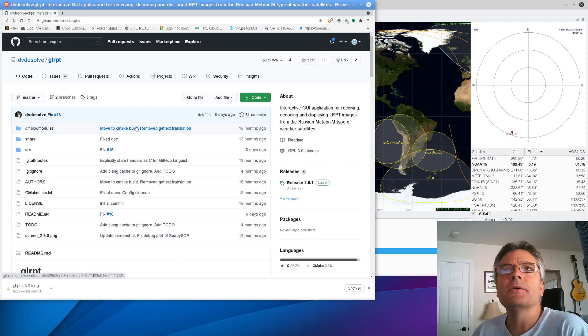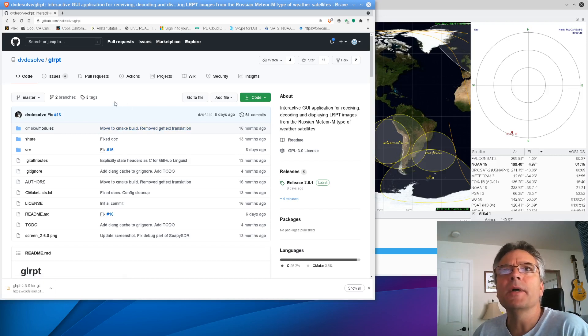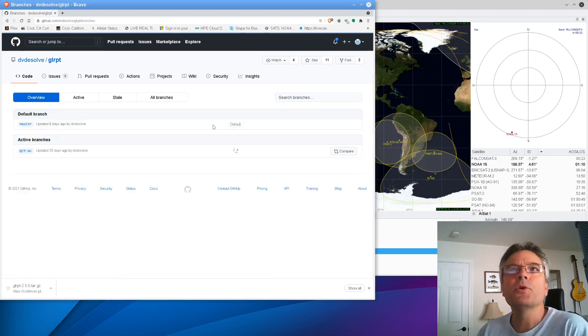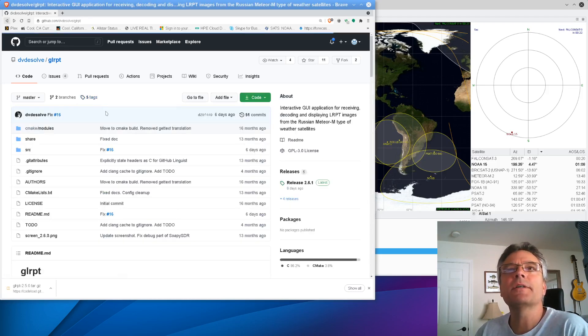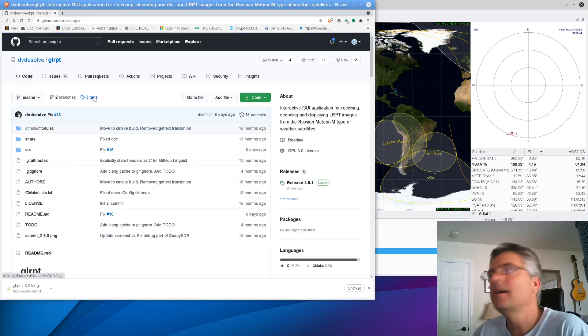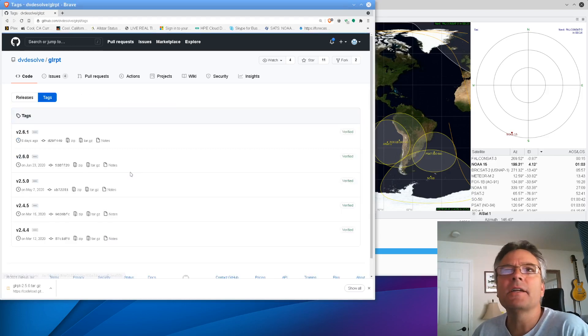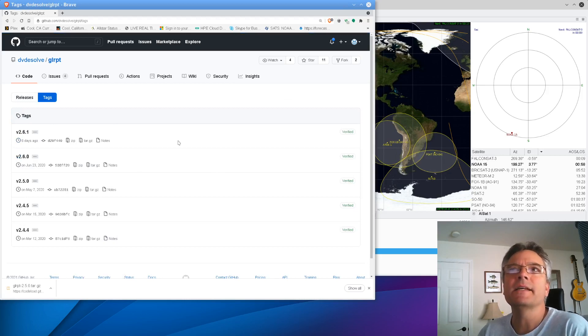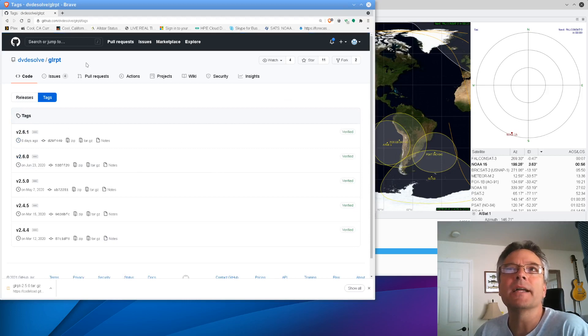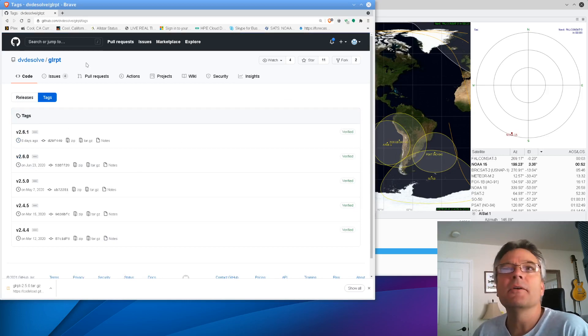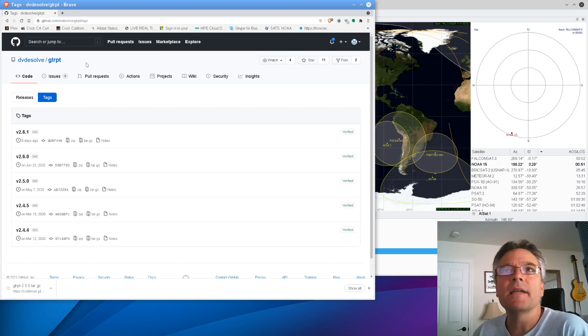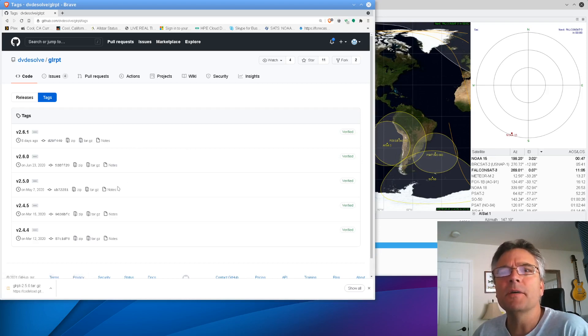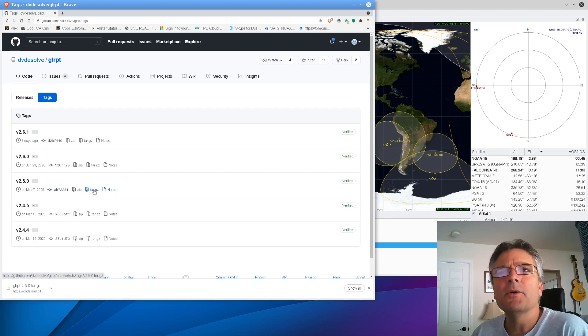I'm using an older Linux distribution here. I think it's Ubuntu 18.04. I know I fear change. But what you can do is sometimes if the latest version of a piece of software doesn't compile on your system, you can click on the tags thing here. And you can just get an older version of the software. Because I couldn't get version 2.6.1 of GLRPT to compile.